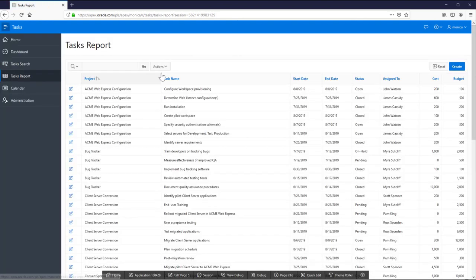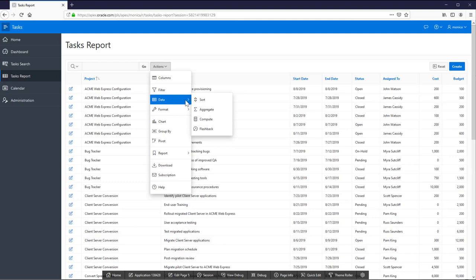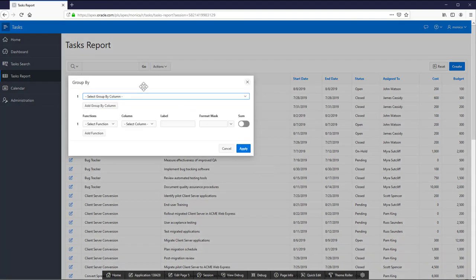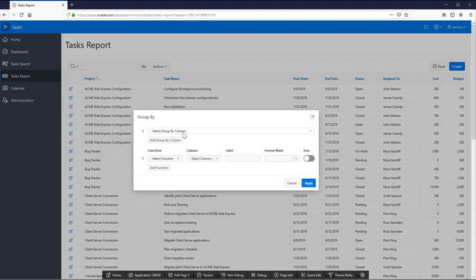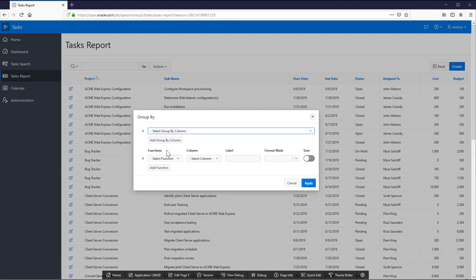Now let's see the task report and create a group by. Select project, the function, column, label and format mask.